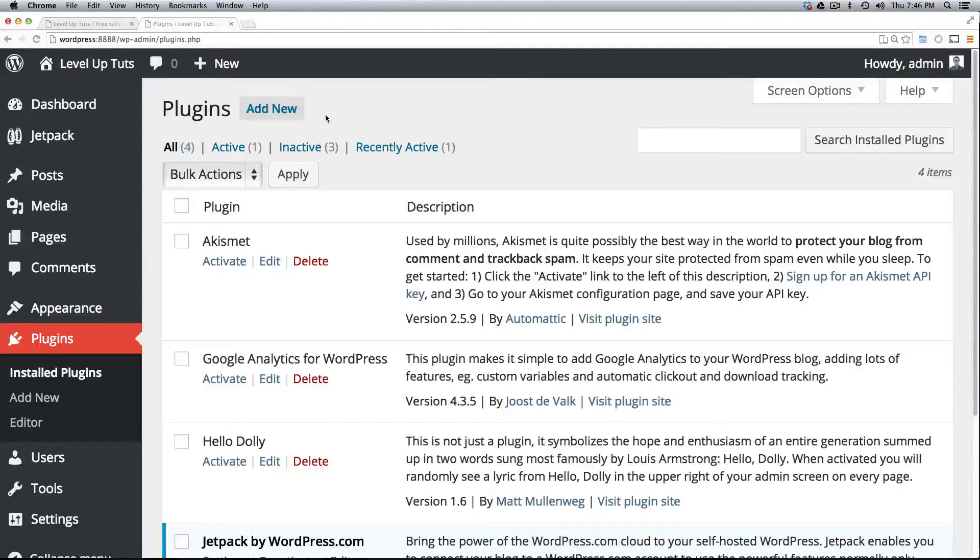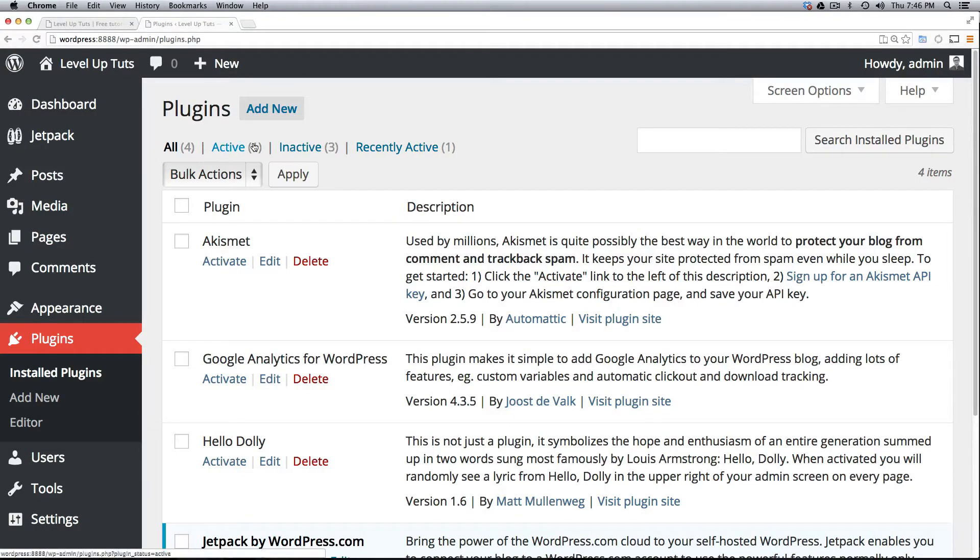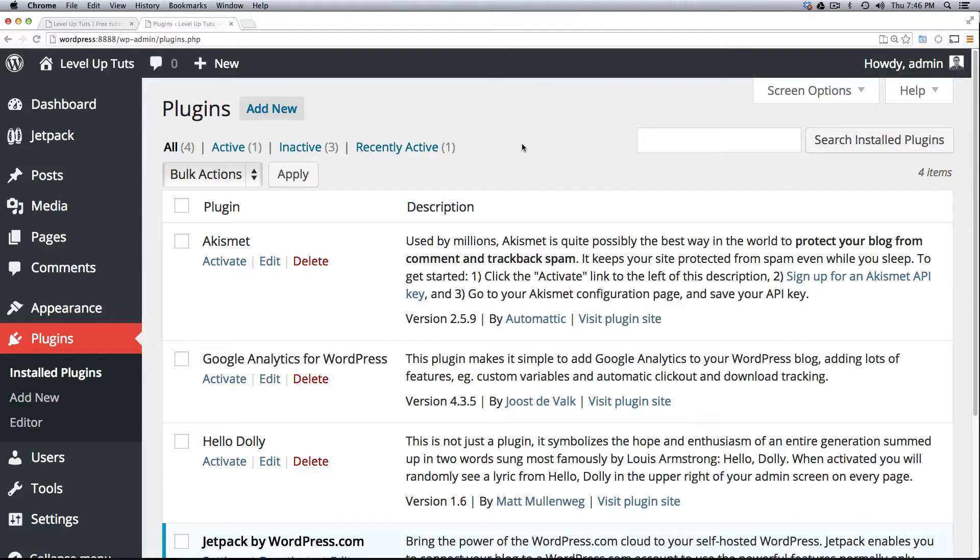Hey what's up, this is Scott with Level Up Tuts and today we're going to combine a couple of things that we've learned in the past few videos. We're going to download and install a plugin that contains a widget that we can then use to add some additional functionality to our site, thus proving how exactly flexible WordPress is through plugins and widgets.